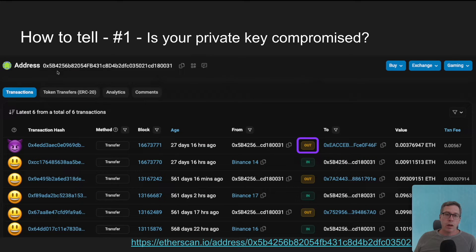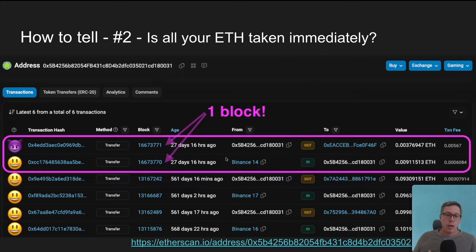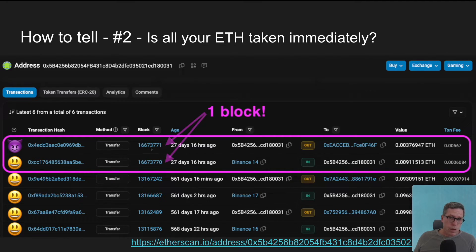To answer whether your private key is compromised: the best way to tell is if you have transactions on Etherscan in the transactions tab that you did not create — not token transfers, but out transactions you did not sign with MetaMask or a Ledger. If the answer is yes, someone else has access to your private key. Next, if you transfer ETH into your account, is it taken immediately? In this screenshot, we can see that 0.009 ETH was transferred in at block 770, and in block 771 it was already swept into another account — with a transaction fee more than half of the payload, taken just 12 seconds later.